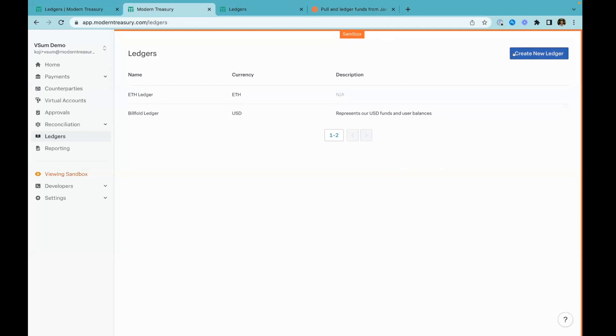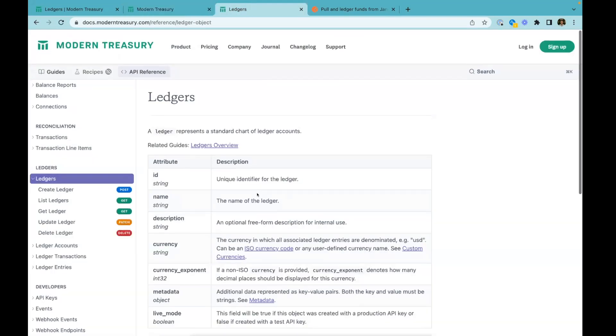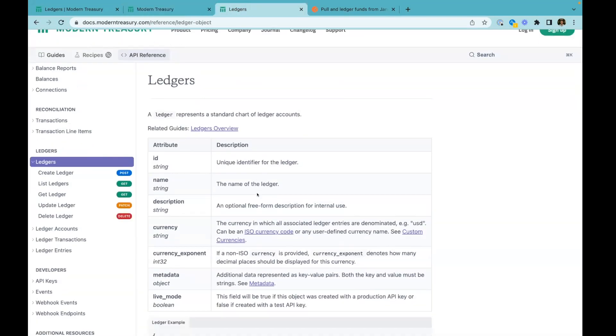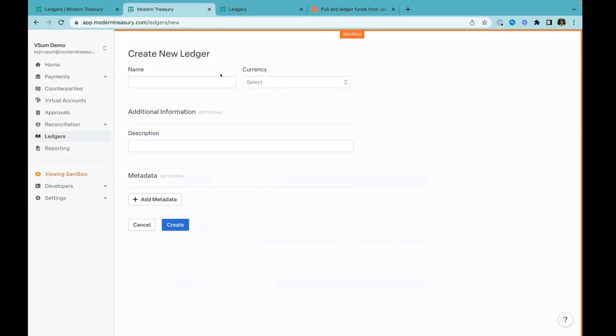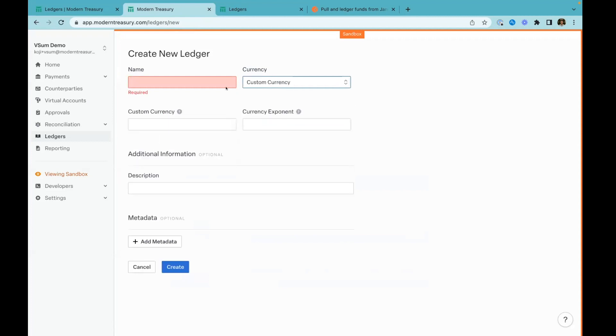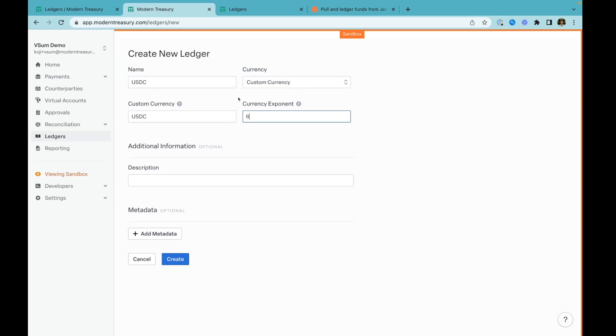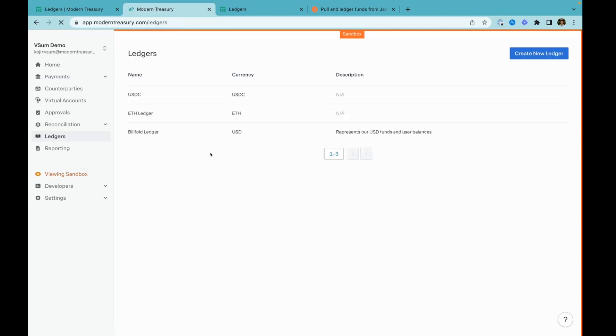The first thing we're going to do is create a ledger object. Everything you do in our dashboard, you can also do through our API. So all our API docs are also public. I'm going to go ahead and create a ledger here. I can select any ISO currency or a custom currency. Let's make a USDC ledger. We just have to provide a currency exponent, which is how many significant digits come after the decimal point. For USDC, that's actually six. So there's my ledger object.